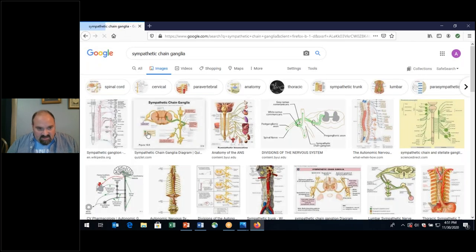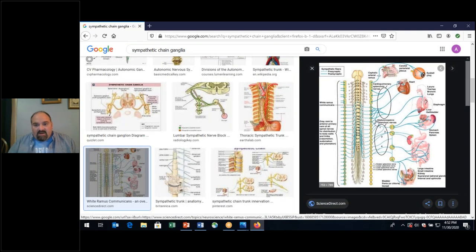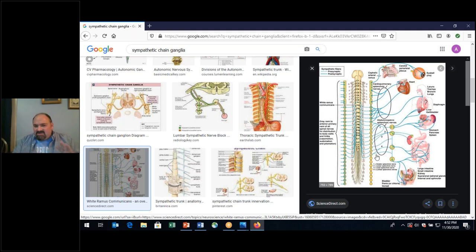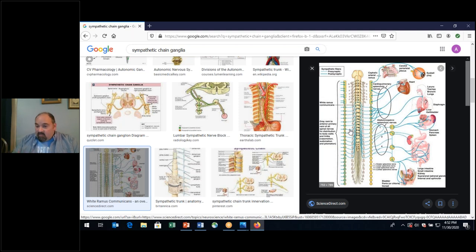As we look at the sympathetic chain ganglia — which are bilateral — for the autonomic nervous system, the sympathetic chain ganglia are bilaterally adjacent to the spine. There will be synapses that occur here, in the peripheral nervous system, outside of the central nervous system, connecting to but not in the central nervous system — brain and spinal cord.